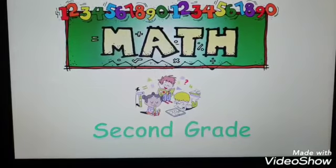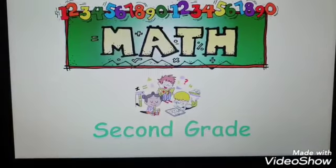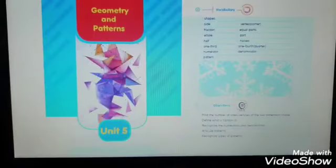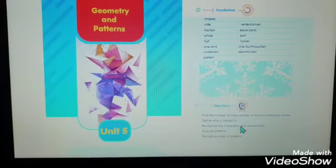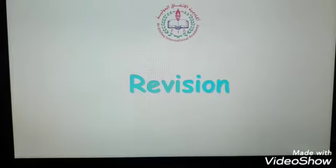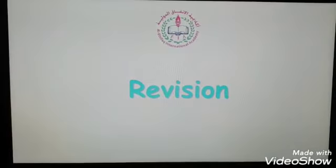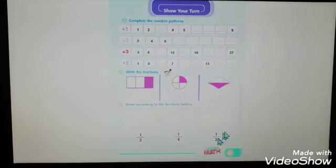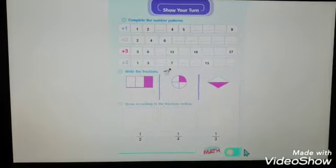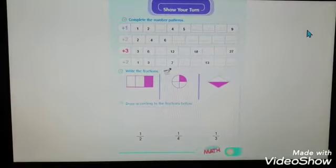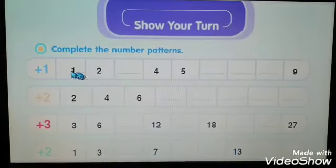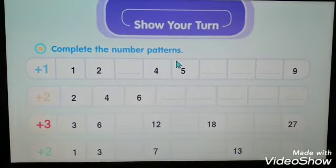Hello, my second grade students, and welcome back to your math class. In this video we are going to do some revision on unit number five. We are going to do page number 71. Open your book to page number 71 — we are going to do this page together as a revision. Let's do exercise number one: complete the number patterns.